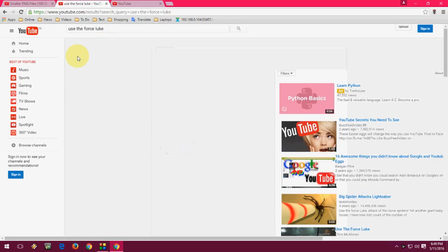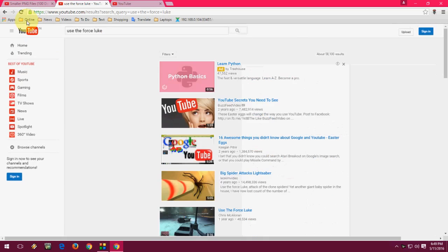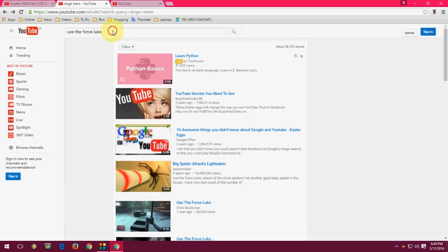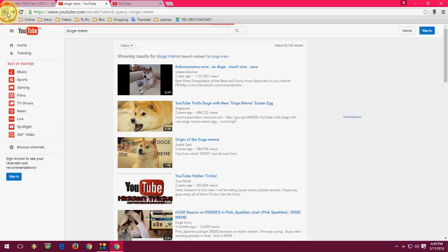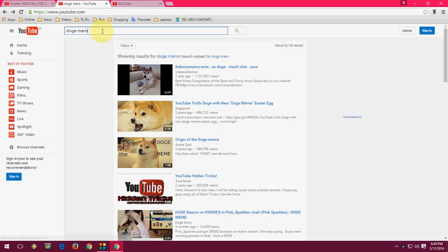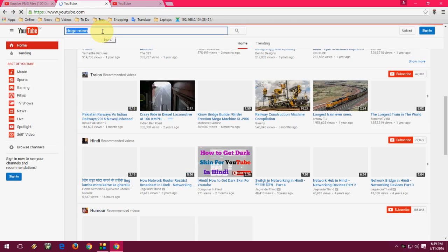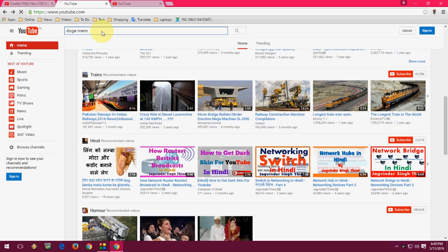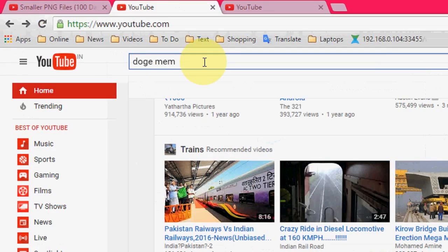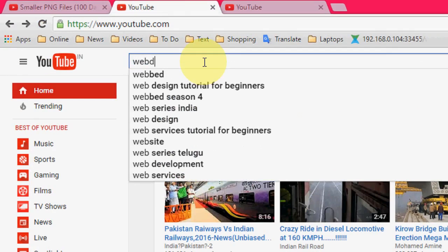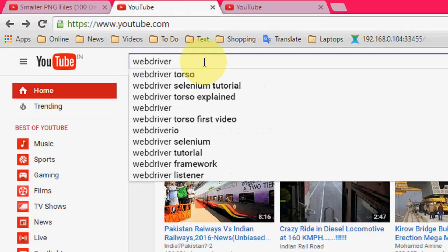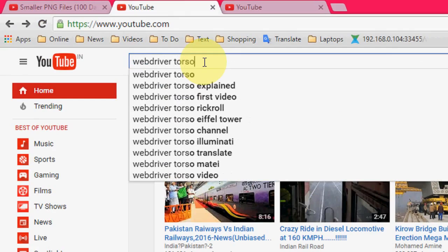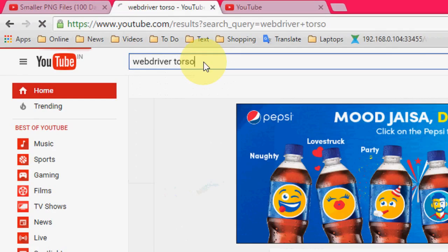Okay, this is for just fun. Okay, the next is just in the search box, just type like 'webdriver torso' like this and hit enter.